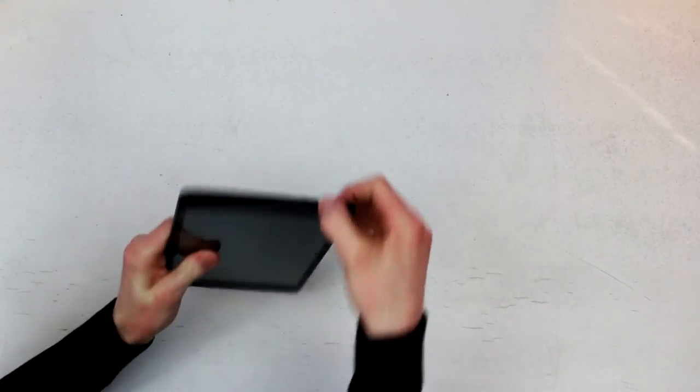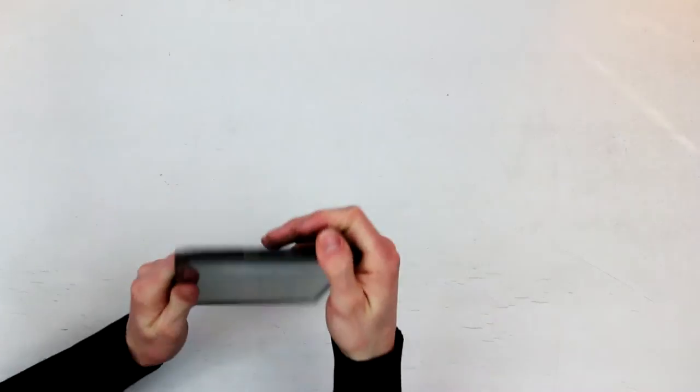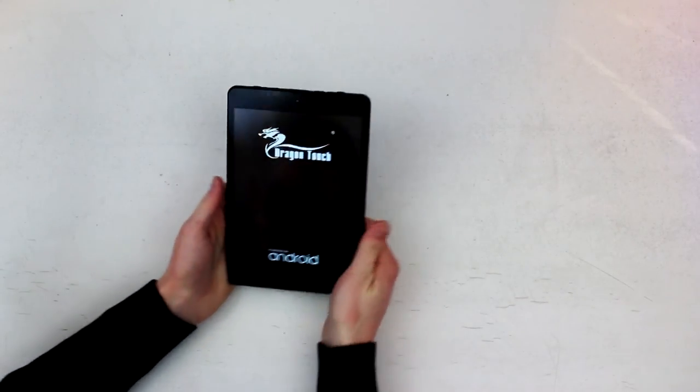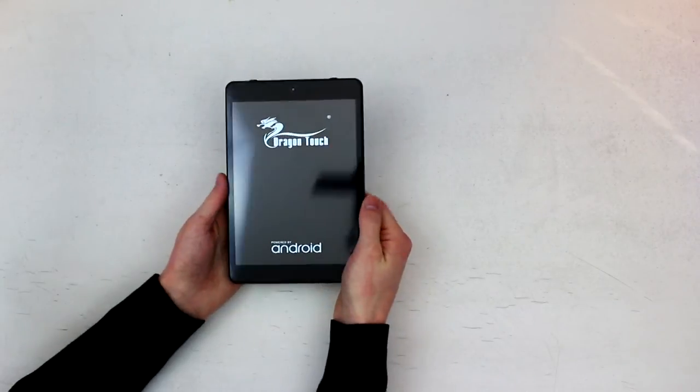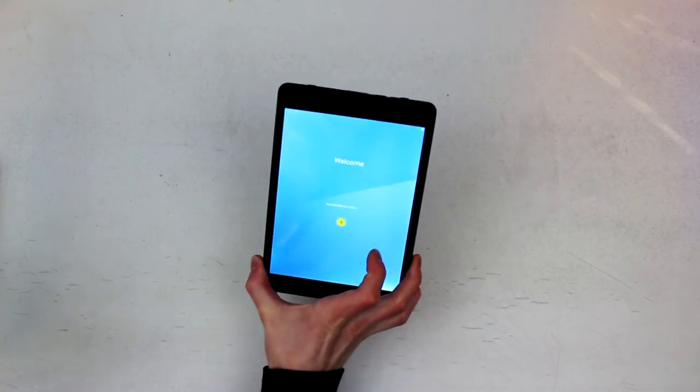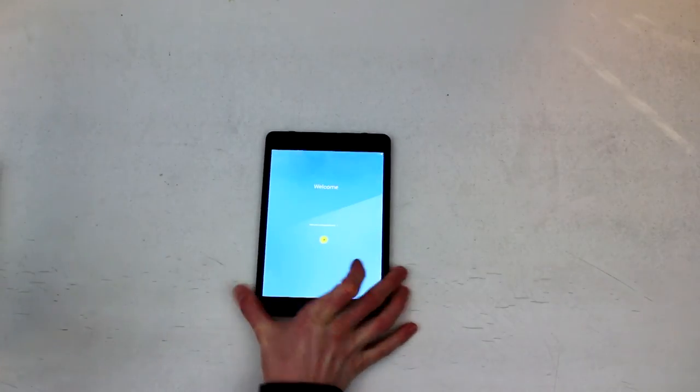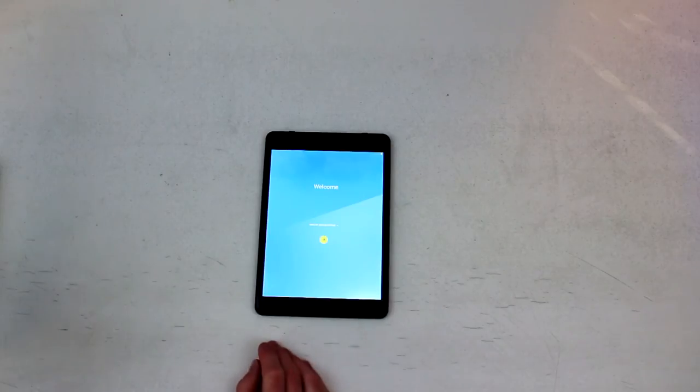So let's just see if it turns on. And it does. Check that out. As you can see, this is running Android 6.0 Marshmallow, which is absolutely fantastic to see on a budget tablet like this.